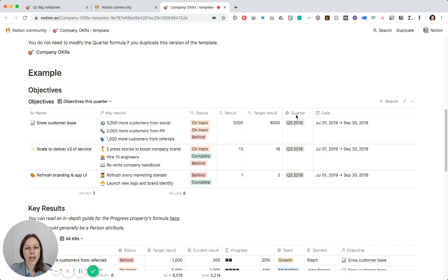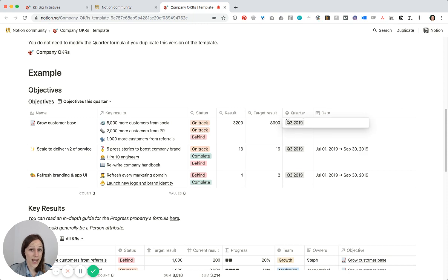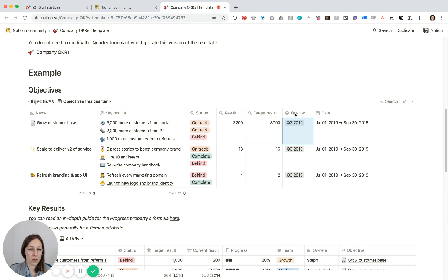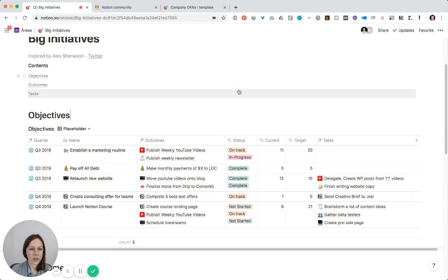Now in this example, the quarters are just tags, but I have a page dedicated to the quarter. So I actually turned that into a relational database. So here's a look at mine.